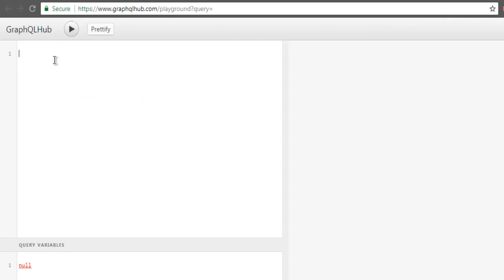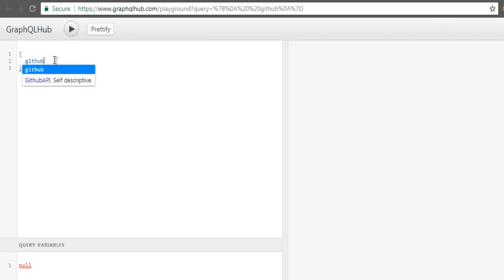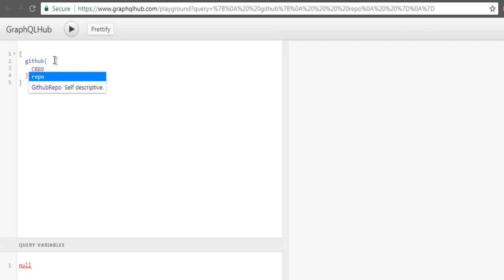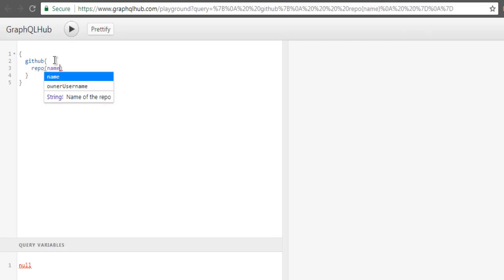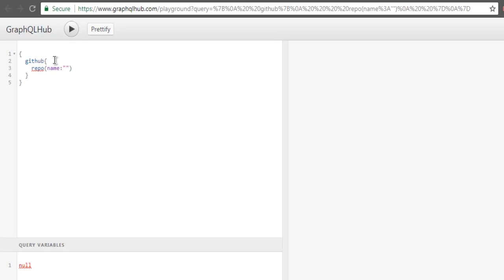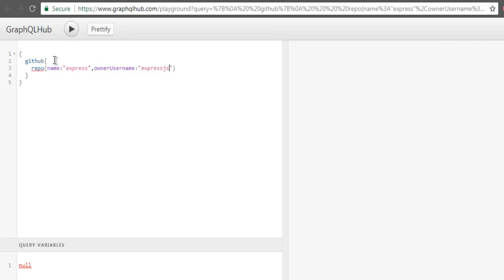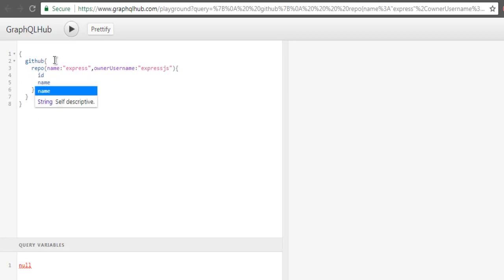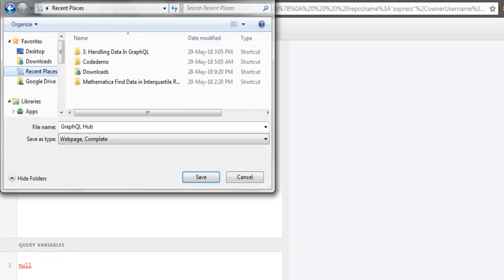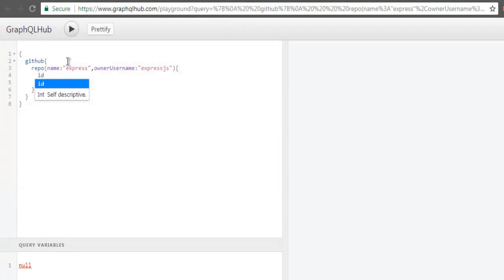Here you have an option to enter your query and I'm going to start with GitHub. Here I'm going to start with repo which takes arguments such as name. Let's name one as Express, another being the username which is ExpressJS. Here we have ID.